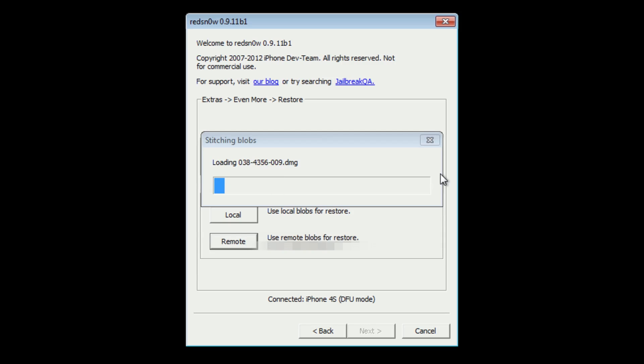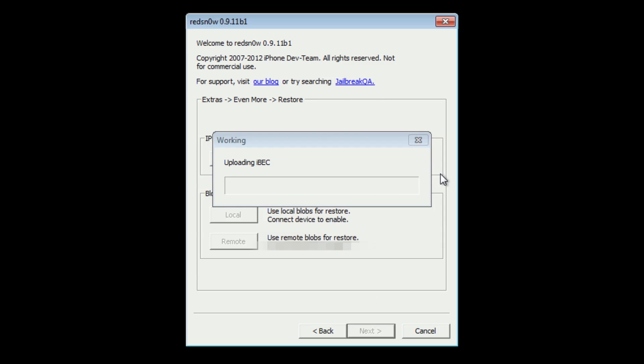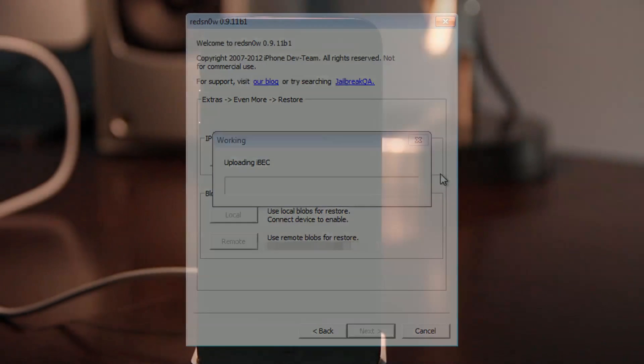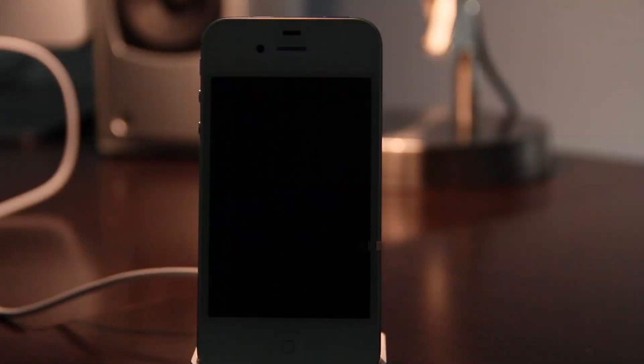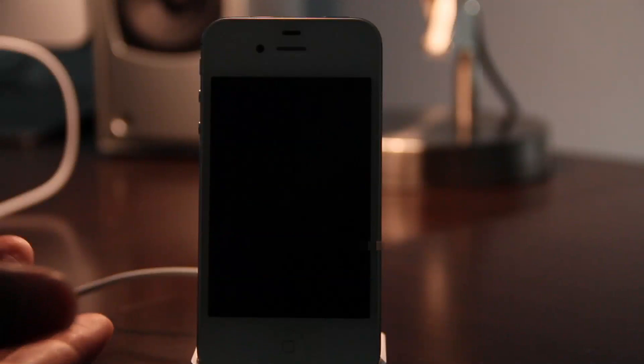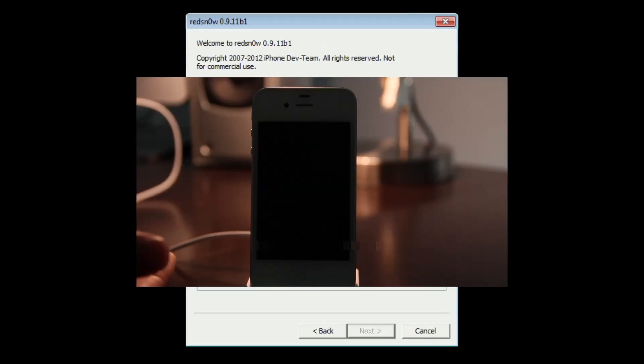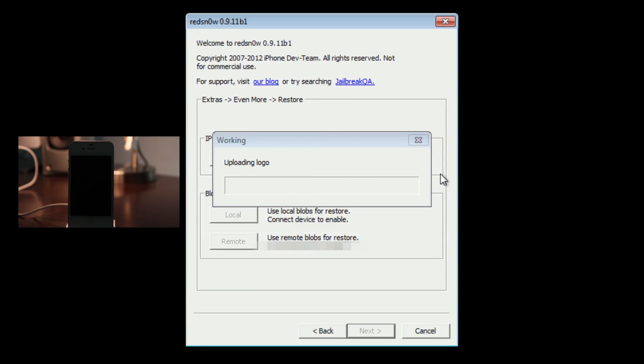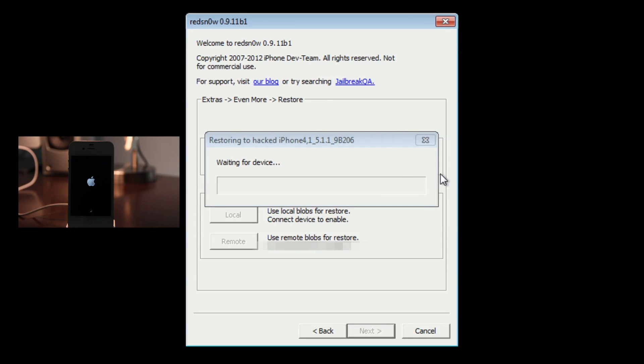It's going to go through this pretty drawn out process of stitching your blobs, getting everything in order to downgrade your firmware. It's actually going to install a hacked version of iOS 5.1.1 first in order to downgrade to iOS 5.0.1 on your iPhone 4S or iPad 2. Just watch it do its work here. It's uploading RAM disk kernel. Now you see it restoring to the hacked iPhone 4,1 5.1.1, and then it'll get 5.0.1 on there for you.